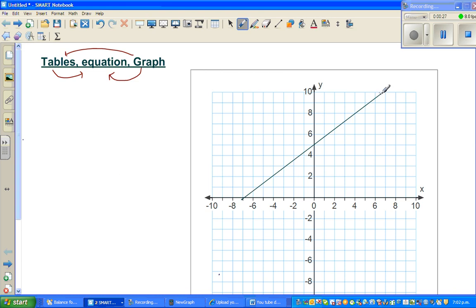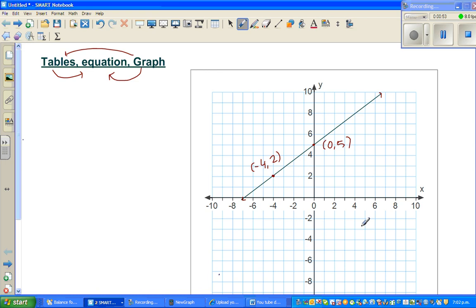This is a graph of a straight line, so let's find some points on this line. When x is negative 4, y is 2 — so one point is (-4, 2). Another point: when x is 0, y is 5. And when x is 4, y is 8. These three points are neat, tidy points on the line.